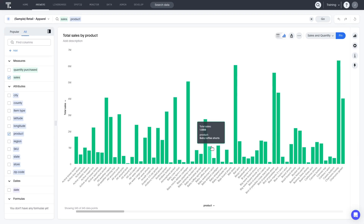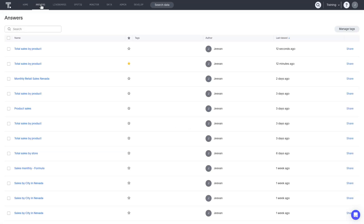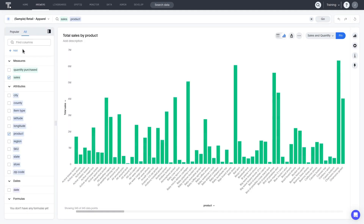Your answers and any that have been shared with you will be listed on the home page and on the Answers page. You can mark any answer as a favorite by clicking on the star icon corresponding to the answer name. Clicking into any saved answer will run the search using the most up-to-date data available, based on the data refresh as defined by your organization.